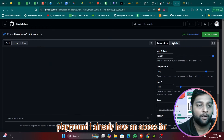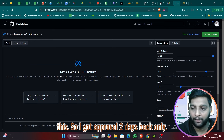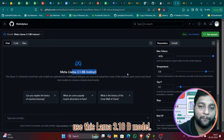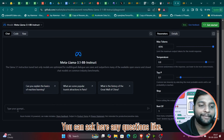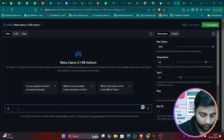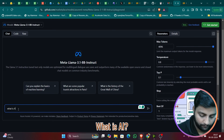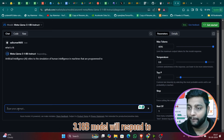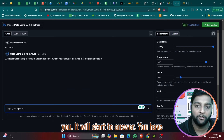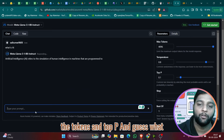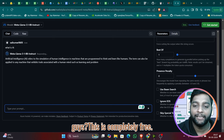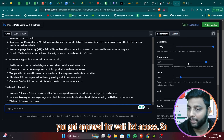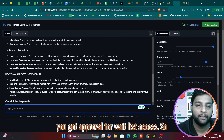I already have access — I got approval two days ago. In the Playground, you can use the Llama 3.1 8B model and ask any questions. For example, I asked 'What is AI?' and it immediately responds. You have controls for tokens, top-p, and other parameters. Best of all, this is completely free if you get waitlist approval.